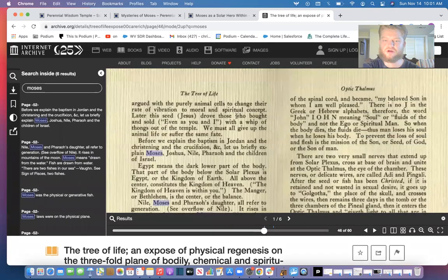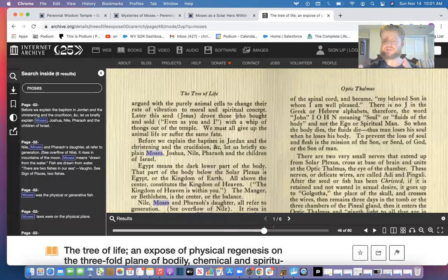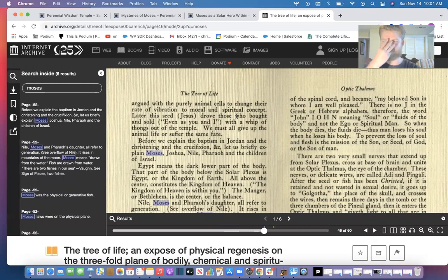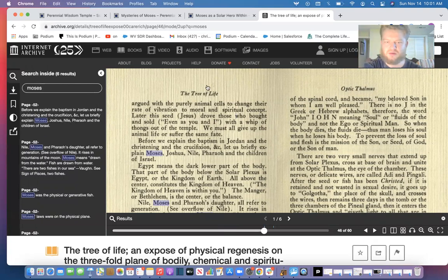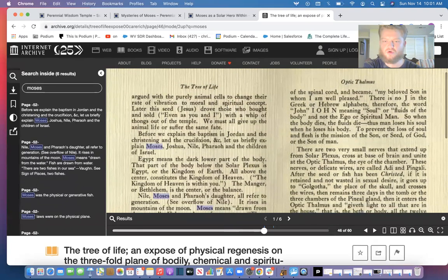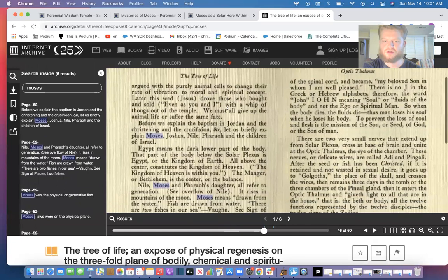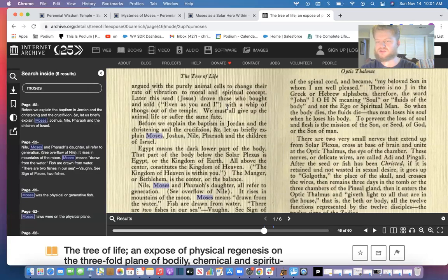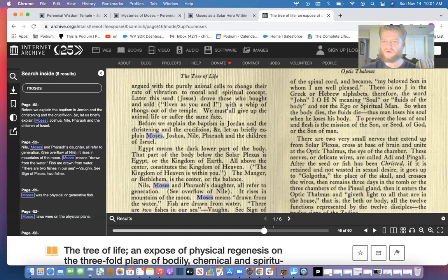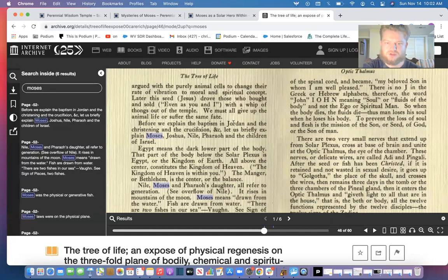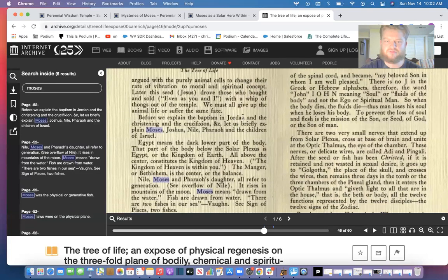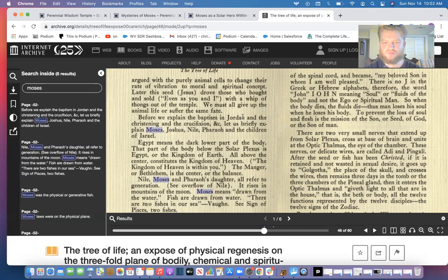When Jesus is in the temple arguing and explaining the truth, it's actually going on in our brain when the Christic atoms are fighting the animal impulses and arguing in the temple. It actually argues with the animal cells to change their rate of vibration to moral and spiritual concept. This is very deep—this is the astrochemical version. Remember the Bible is laid for seven versions: anagogical, historical, literal, alchemical, and literary. So Jesus drove those who bought and sold, even you and I, with the whip of thongs out of the temple. We must all give up the animal life or suffer the same fate.